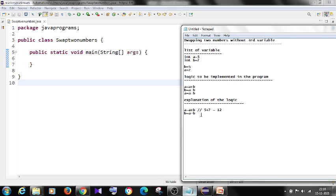Step two: b equals a minus b. The a value is now 12 and the b value is 7, so the new value of b will be 12 minus 7, which is 5 — which is the original value of a.